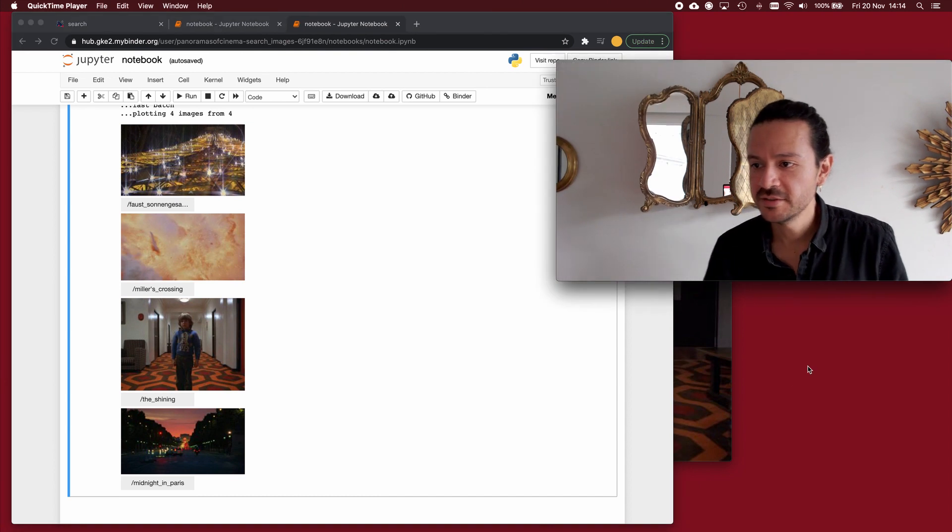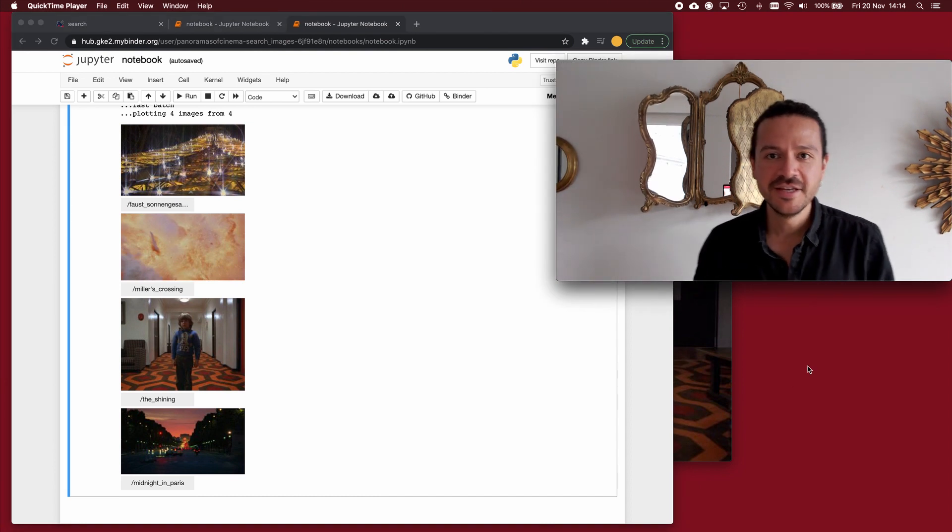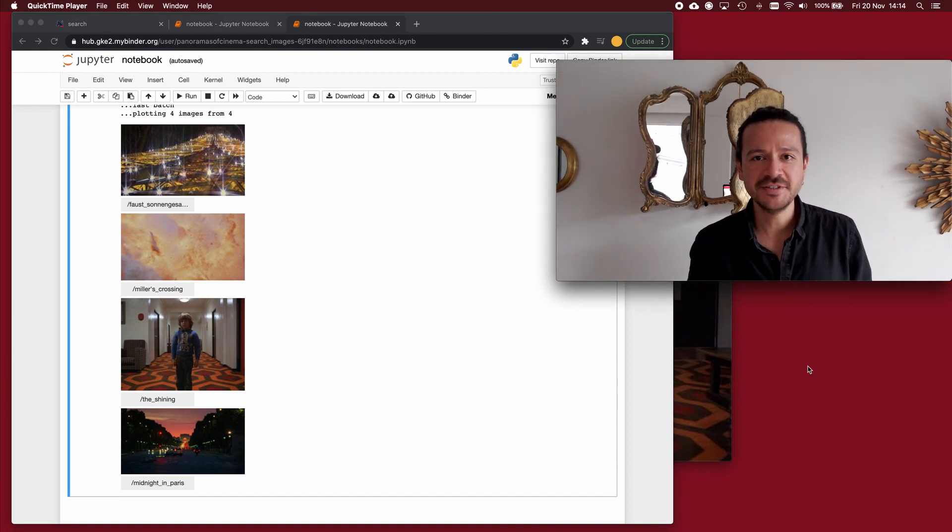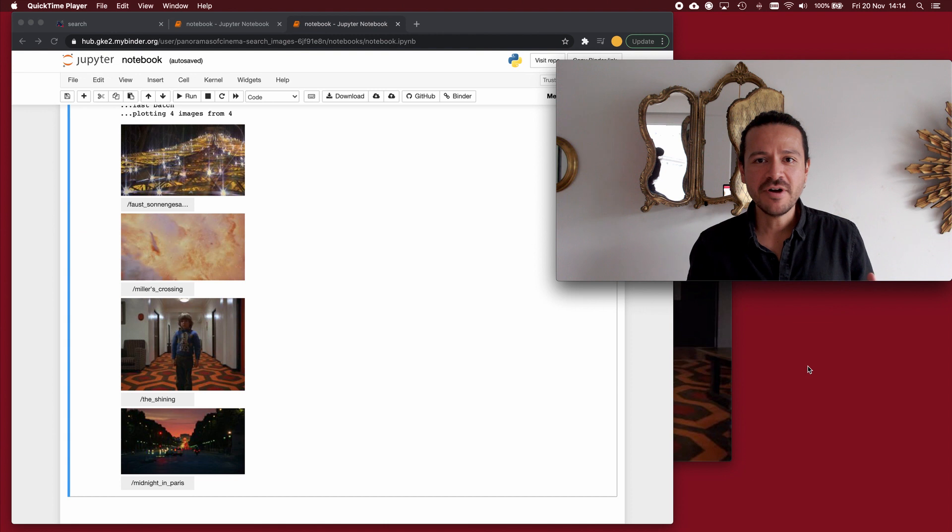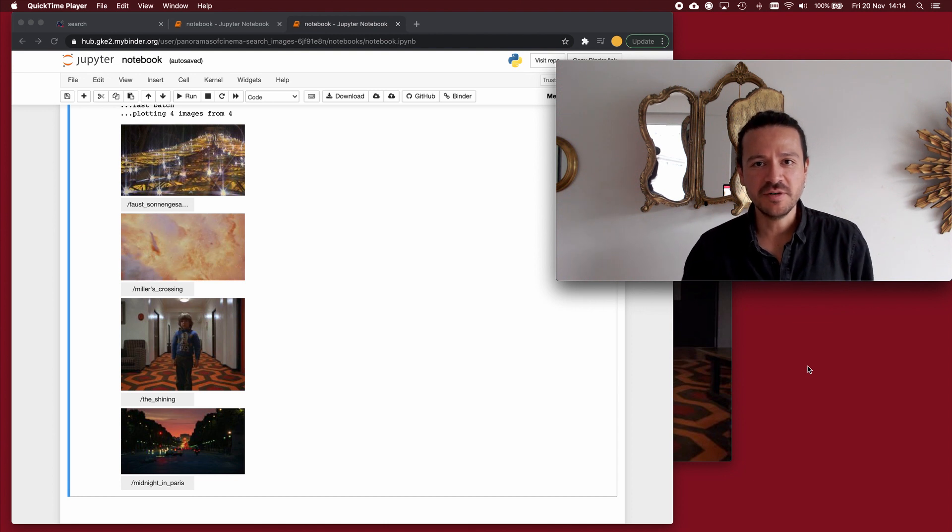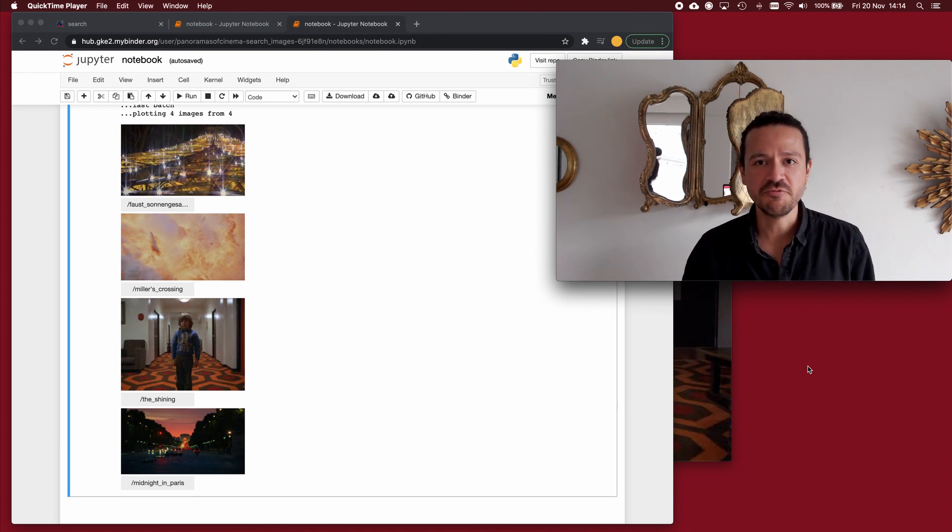All right, this is it. This is what I wanted to show you today, how I work with the images of panoramas of cinema in a very basic way. See you next time.